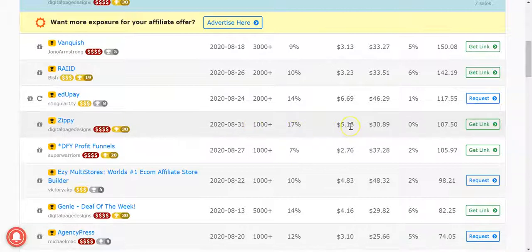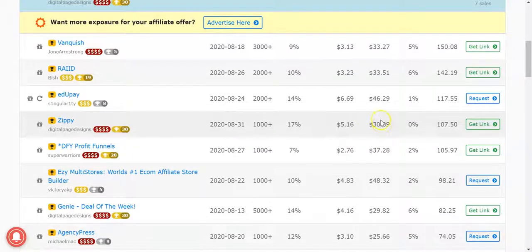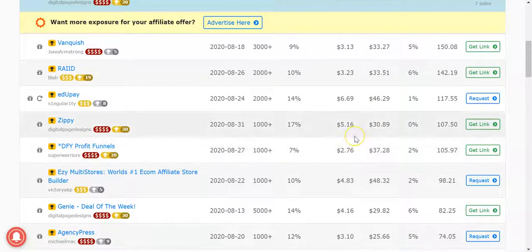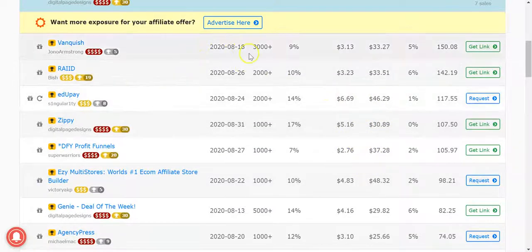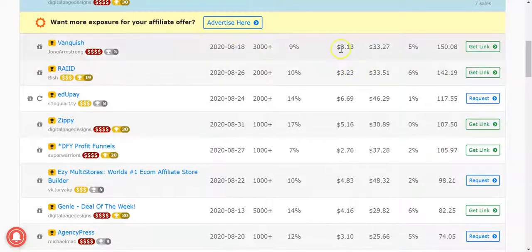Here's a good example. Jono's Vanquished, three thousand units at three dollars thirteen EPCs. Essentially means it's been around longer, it's still doing really well.